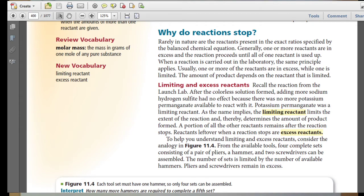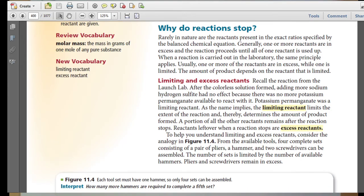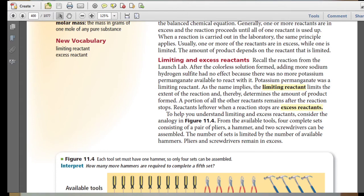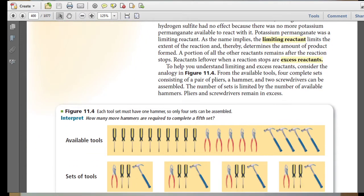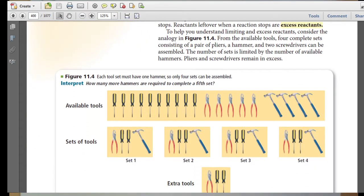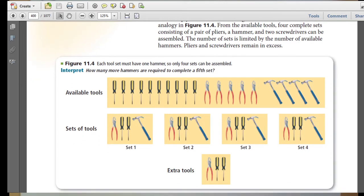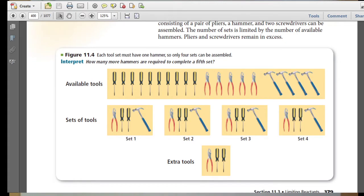Reactants left over when a reaction stops are called excess reactants. To help understand limiting and excess reactants, consider the analogy in Figure 11-4. From the available tools, four complete sets — each consisting of a pair of pliers, a hammer, and two screwdrivers — can be assembled. The number of sets is limited by the number of available hammers, while pliers and screwdrivers remain in excess.